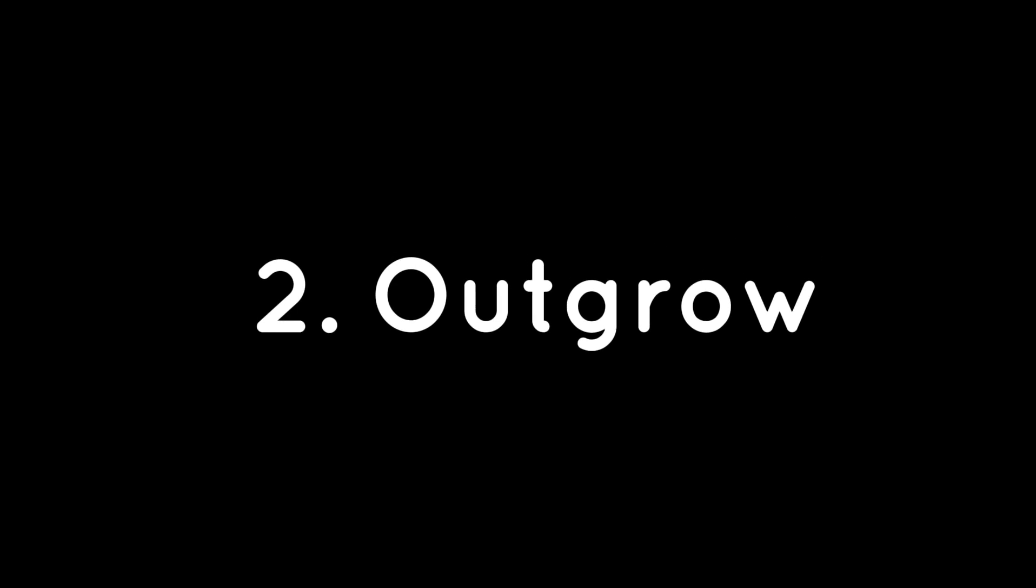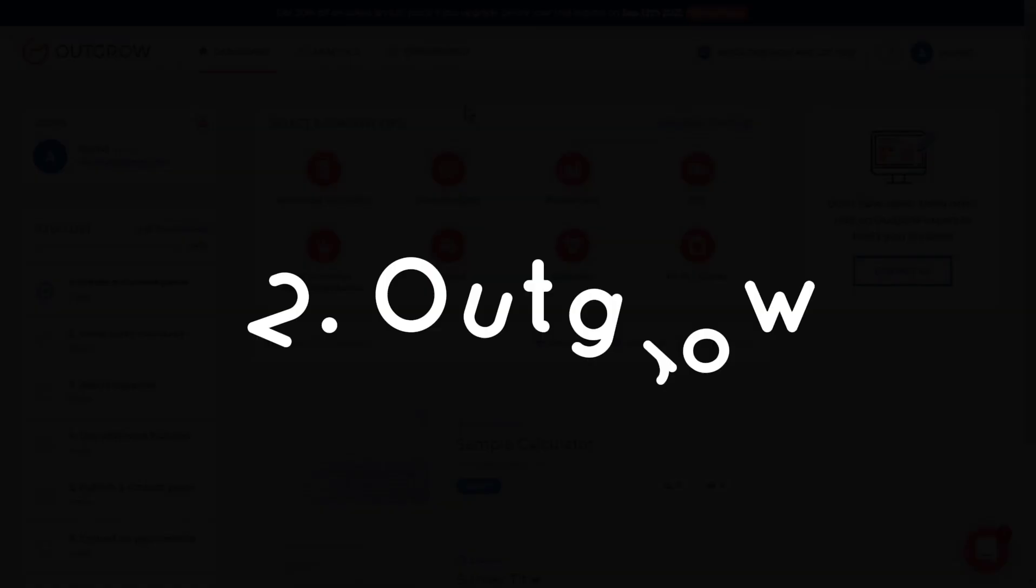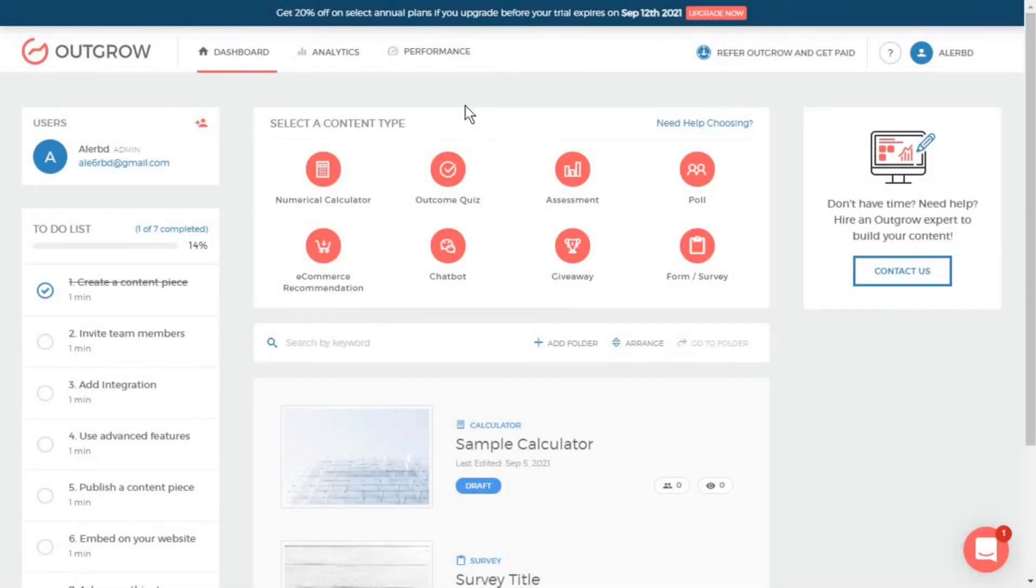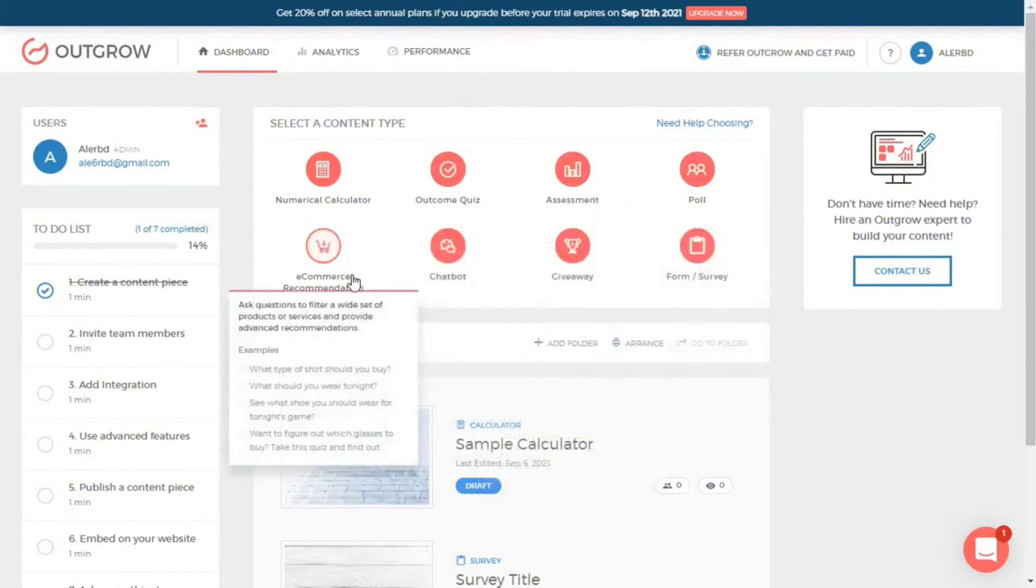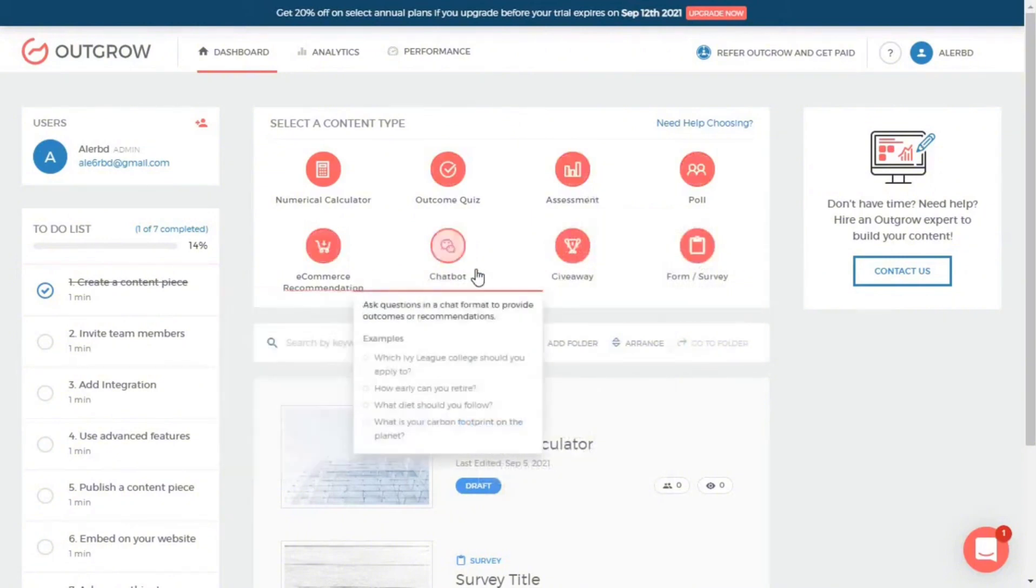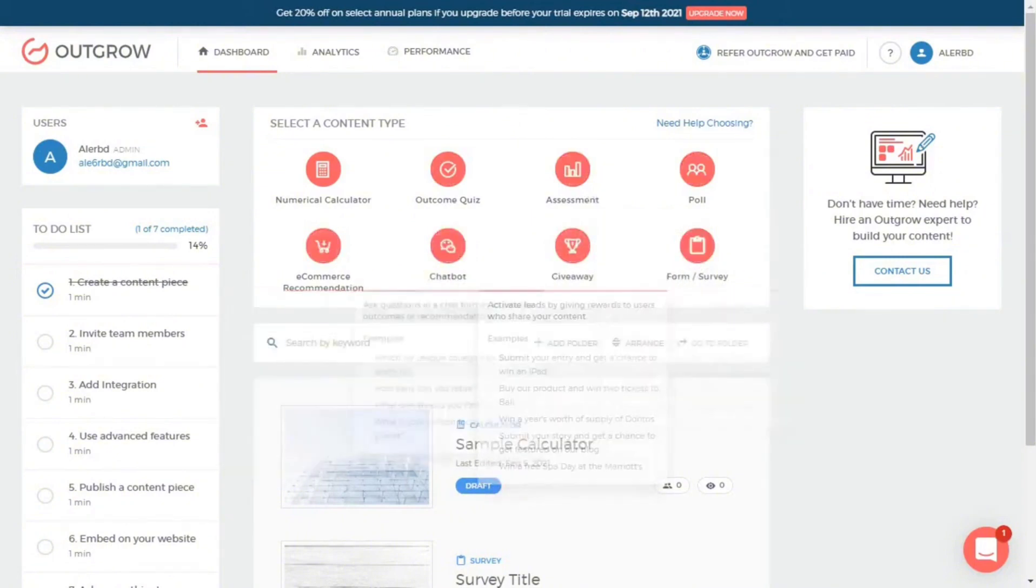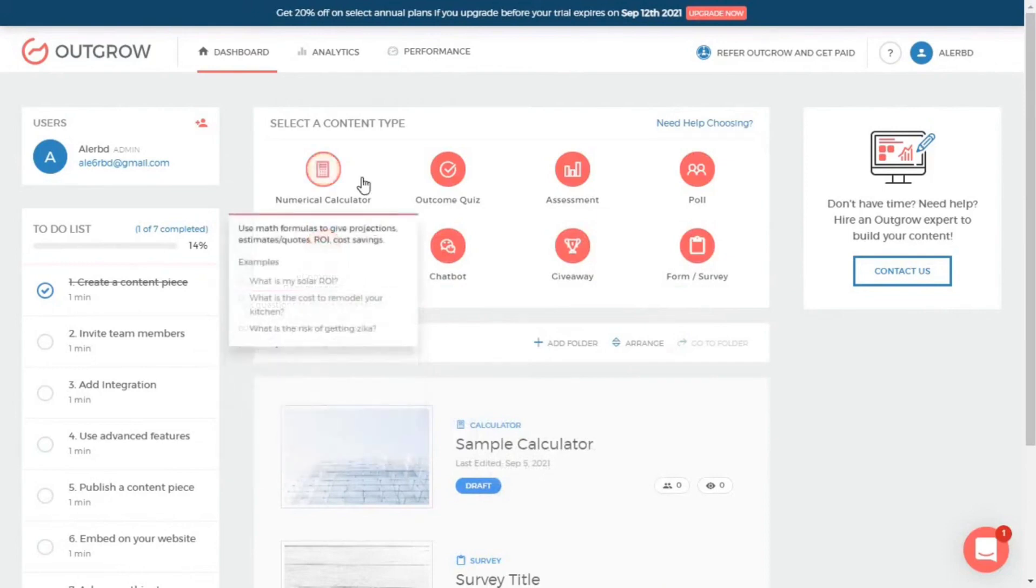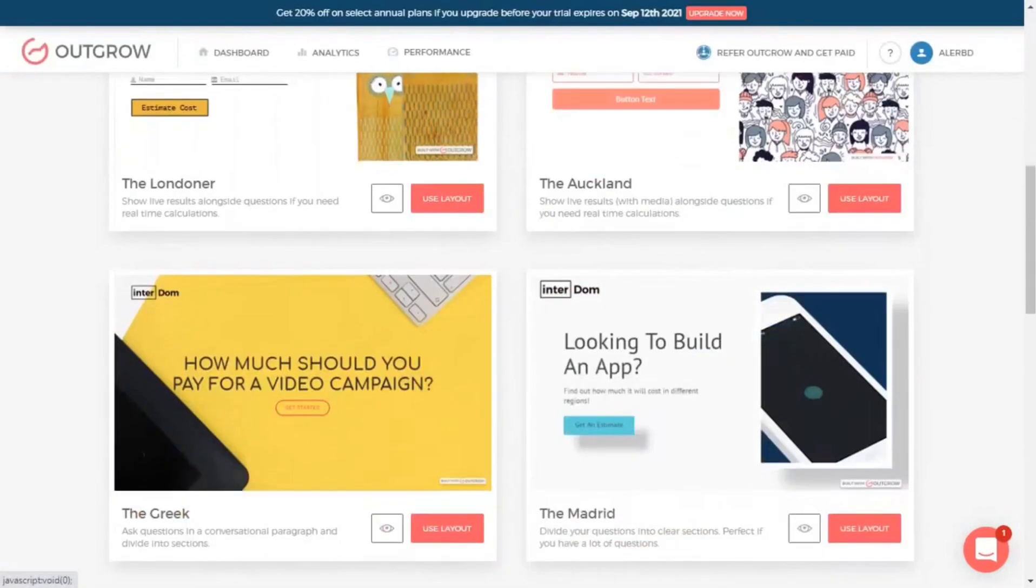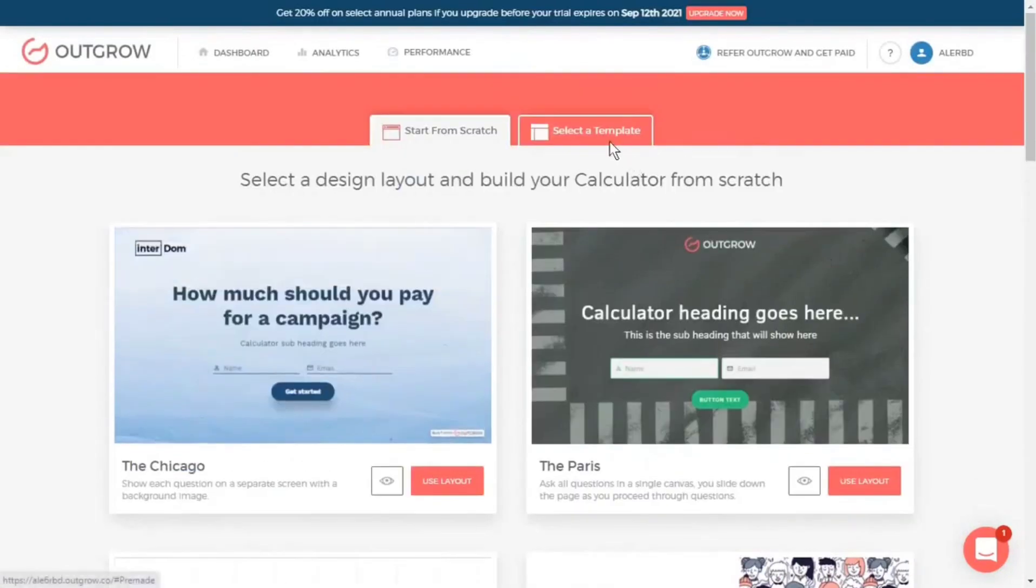Outgrow is a platform designed to make the creation of interactive content like calculators, quizzes, recommendations, chatbots, giveaways, polls, forms, and assessments for businesses looking to engage their audience and gather valuable data.